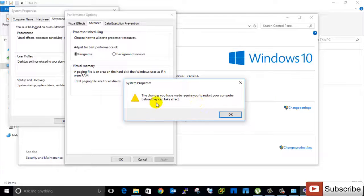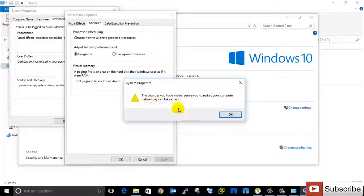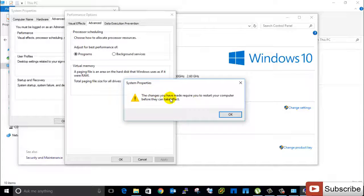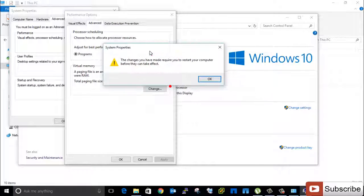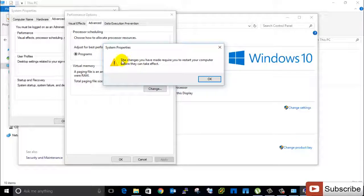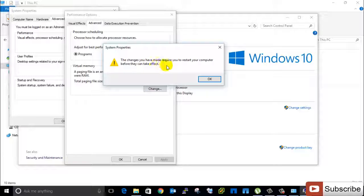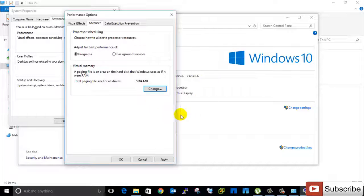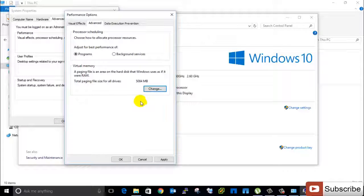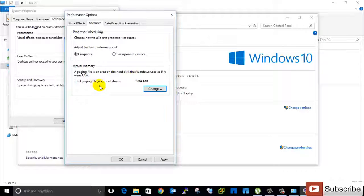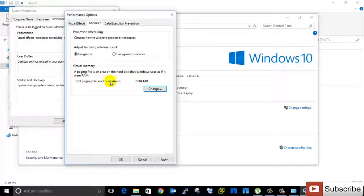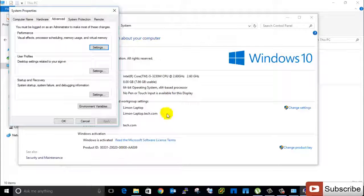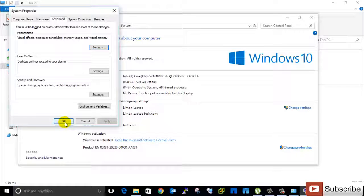Now I have applied for this settings. I want to must be take a restart now, for this is the warning message. That means the changes you have made require to restart your computer before they can take effect. So now you must need a restart. Then change will be applied. Total paging file size is already changed, so click Apply, OK.